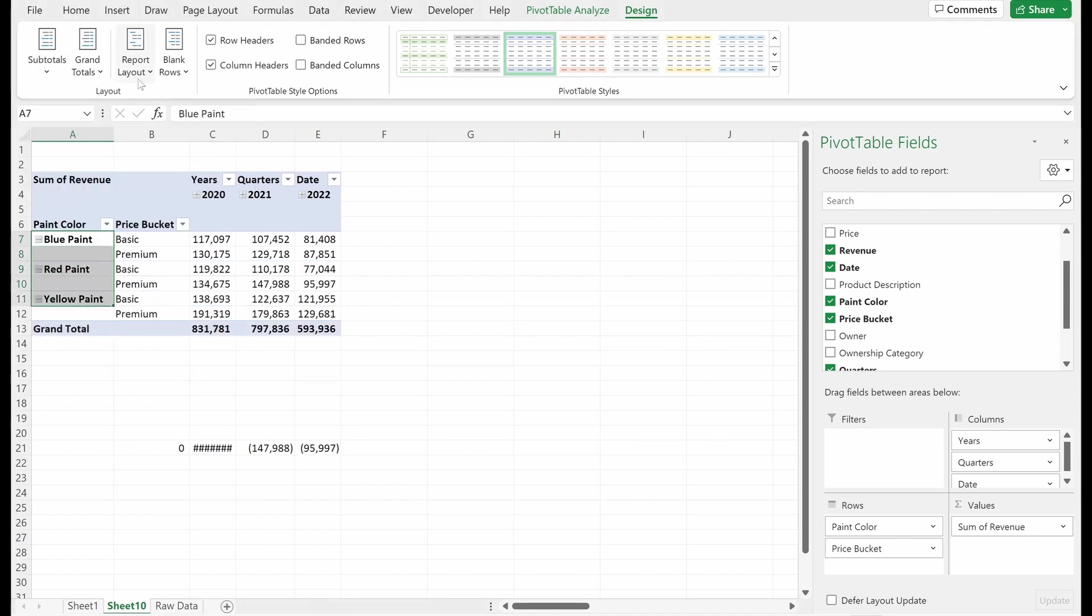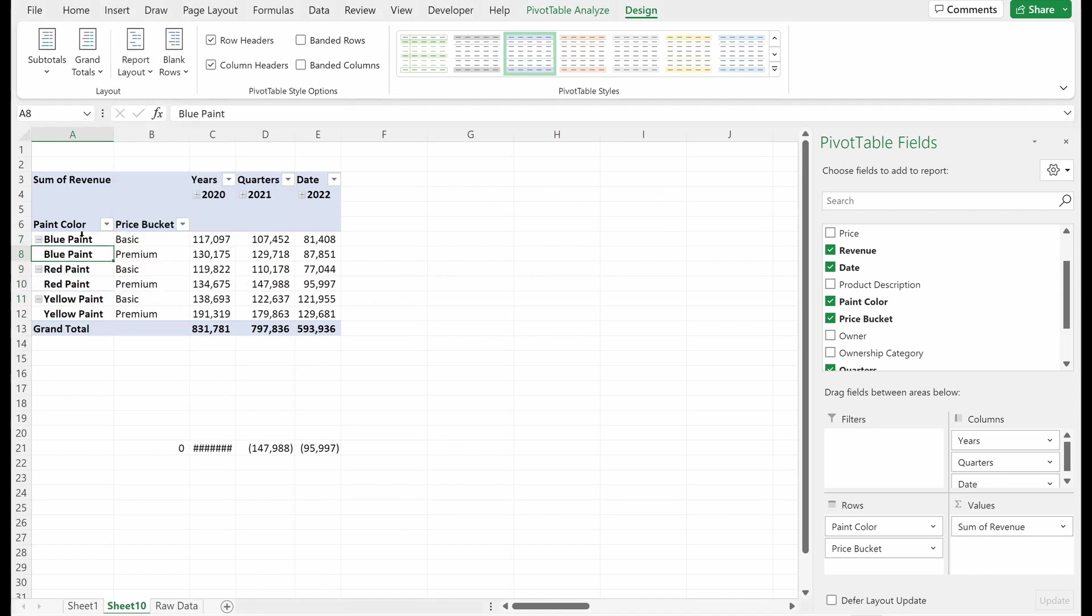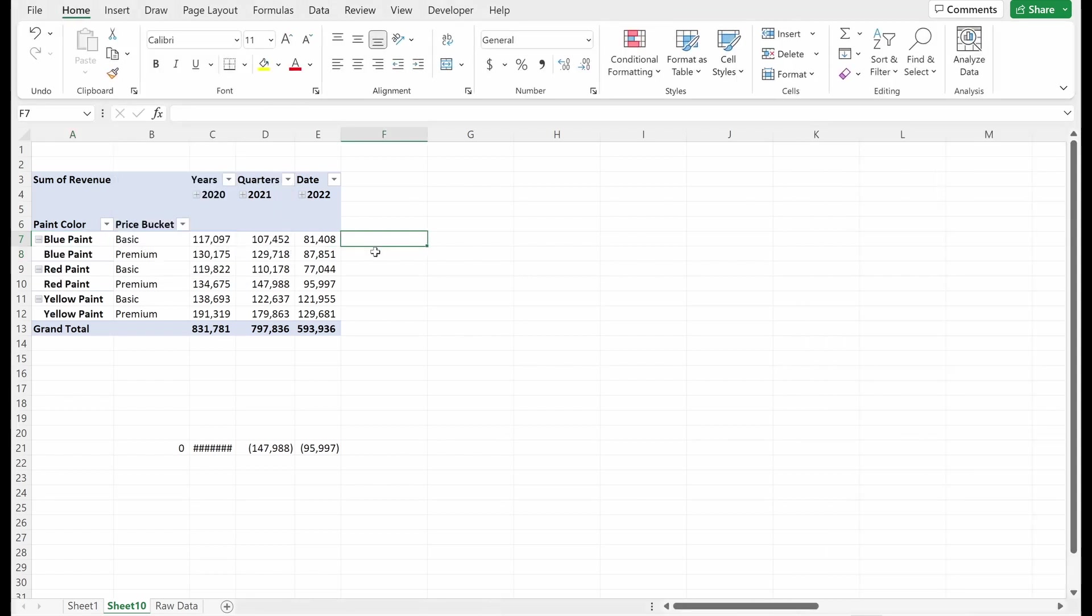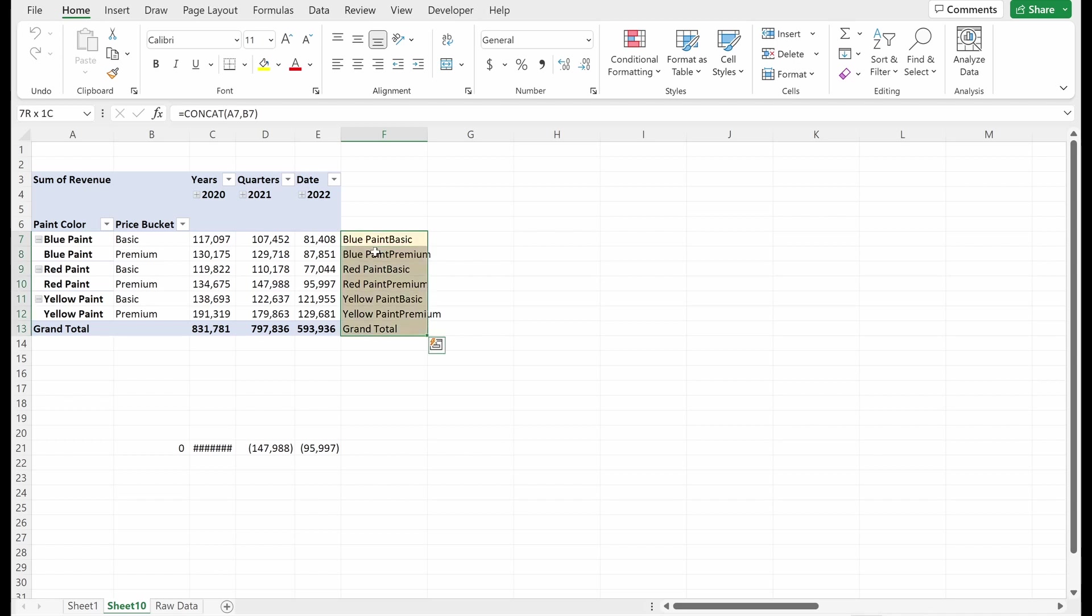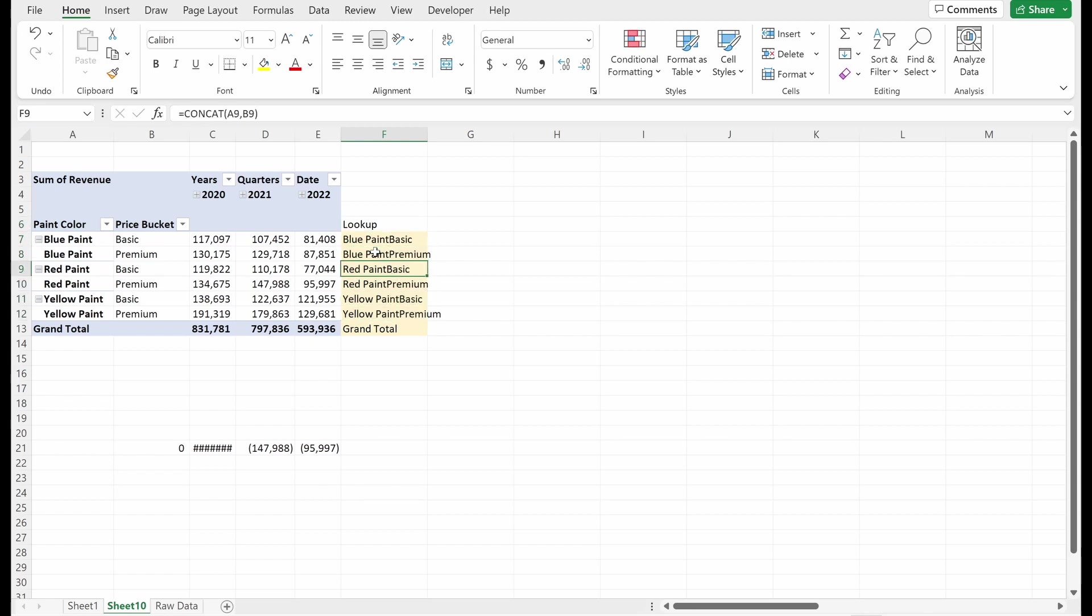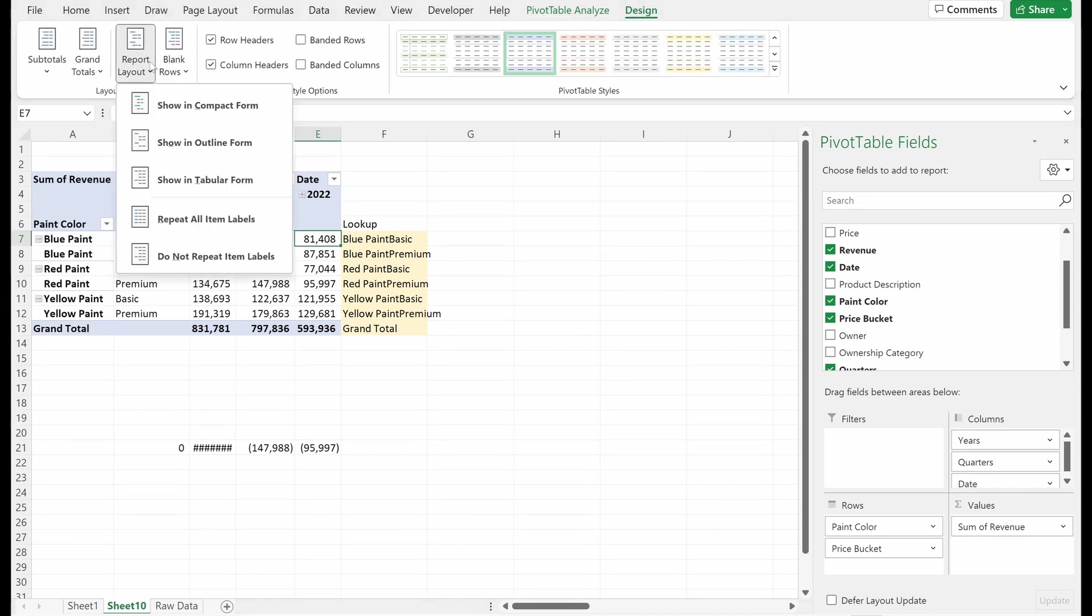And if I go back and turn off subtotals, maybe what I actually want to do is I want to repeat all item labels. So I actually want blue paint to fill up every instance, or I can not repeat and only show up in the top. And so if I repeat, what this will let me do is use a concatenate formula to quickly build a unique lookup column. So for instance, if I wanted to use a sum if, or I want to use an index match. Now what I have is I have a unique lookup column for each one of my different categories. So I have a blue paint basic, blue paint premium, red paint basic, and I could use this to query off of to build a table. So helpful to understand the different report layouts so that you can toggle your data into different ways.